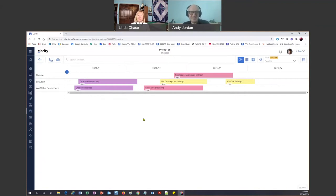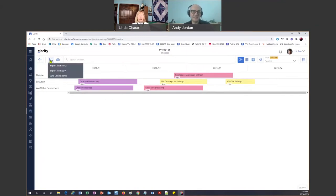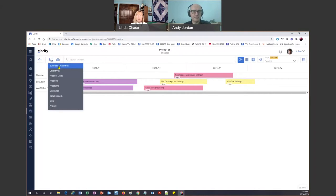Yeah, I get that — especially if we're doing a large roadmap, and sometimes these roadmaps can have five or six thousand items. I've got a couple of other ways. If I go up here to Item Actions, you'll notice I can actually import from PPM, so if it's a project or something set up in PPM I can use that functionality. I can also import from CSV, which is an Excel spreadsheet — I've done that many times — and then I can sync the items after I import.